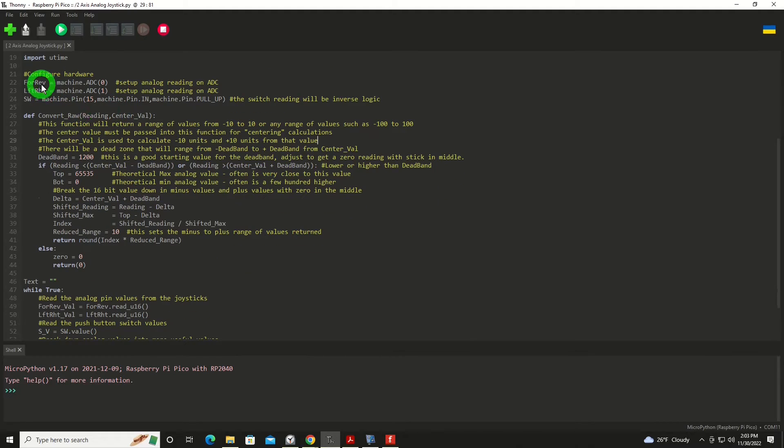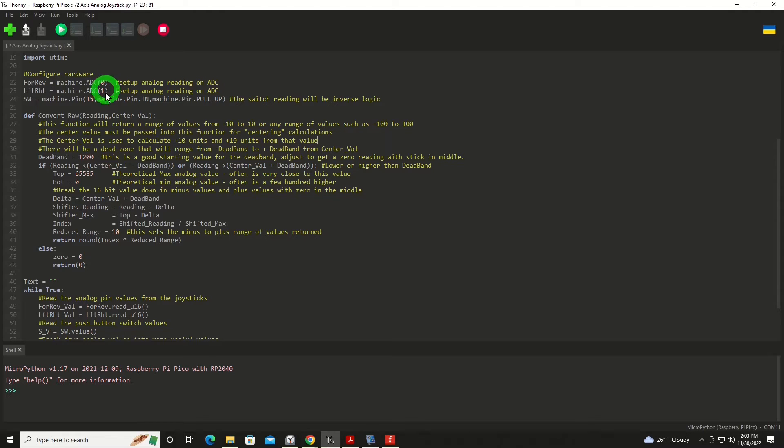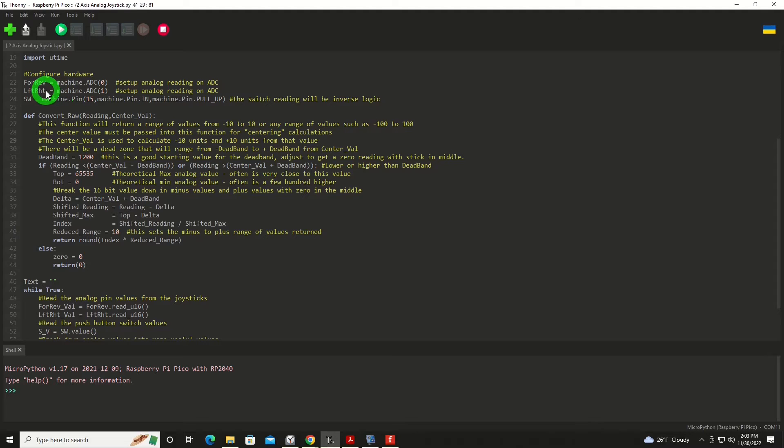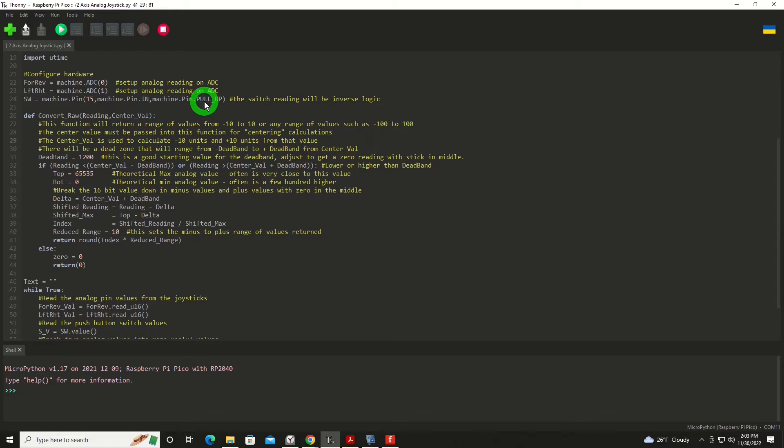We're going to import a machine and a time library. We're going to set up two objects, one on each channel, analog to digital channel, forward reverse would be on channel zero, left right will be on channel one. And of course, you can label that whatever makes sense for the device you're trying to control. And then SW as our switch will be on pin 15. And I'm activating the internal pull-up resistor, so it's not a floating logic gate at that point.